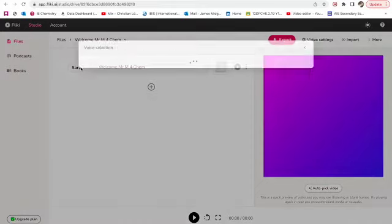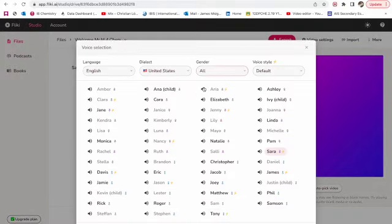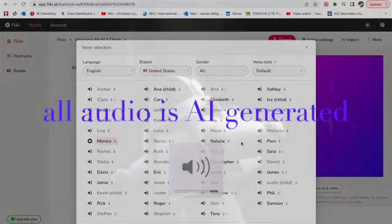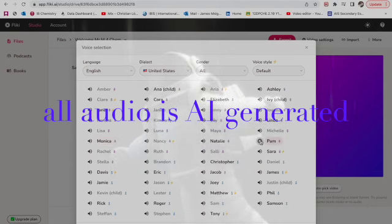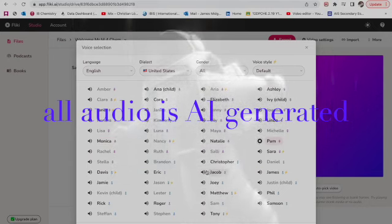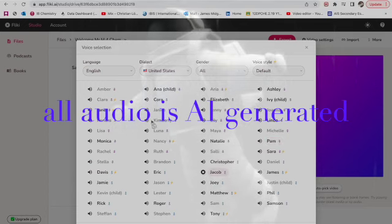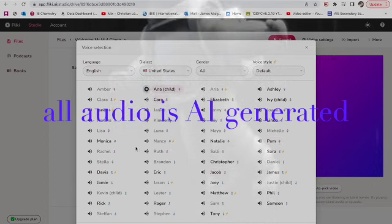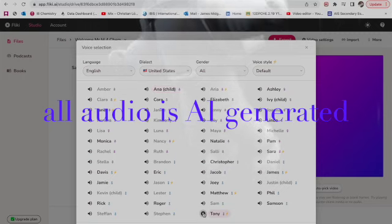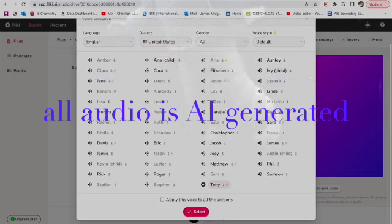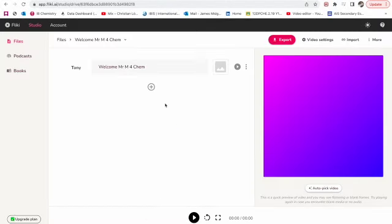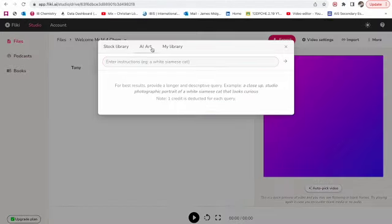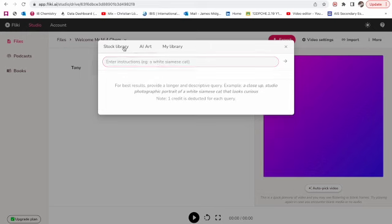Secondly, Flicky is designed to be user-friendly and accessible. Flicky helps you create audio and video content using lifelike AI voices with a simple and intuitive interface that allows users to easily input their queries and receive accurate and relevant responses.